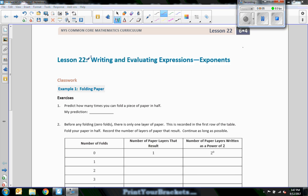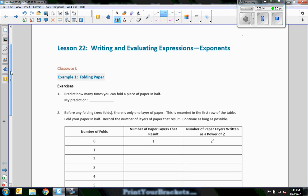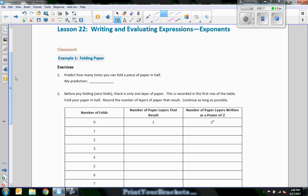Hi there, Mr. Holcomb here with another episode of The Math Behind the Modules. This is lesson 22, Writing and Evaluating Expressions with Exponents. Now we've added, we've subtracted, we've multiplied, we've divided, and now we're doing exponents.